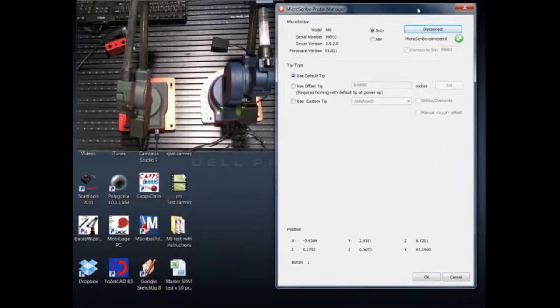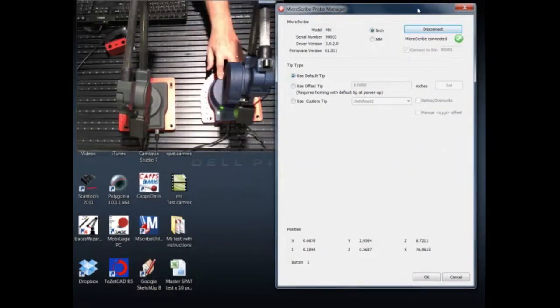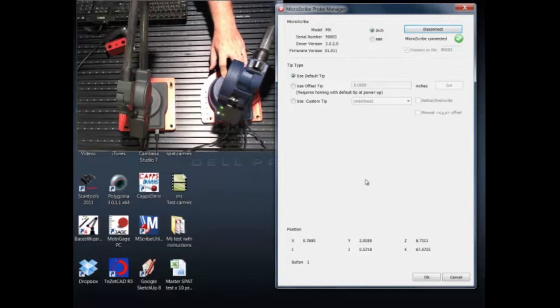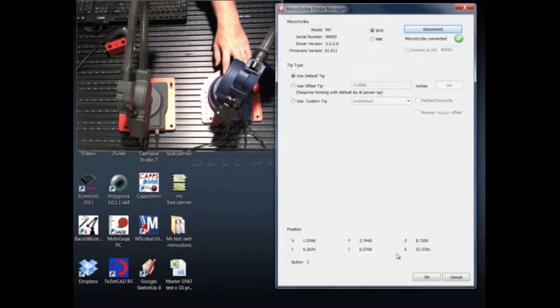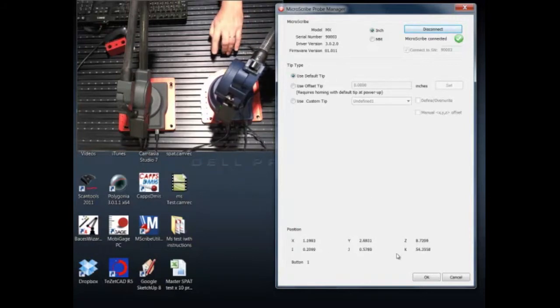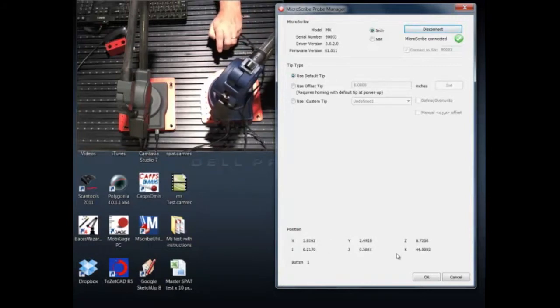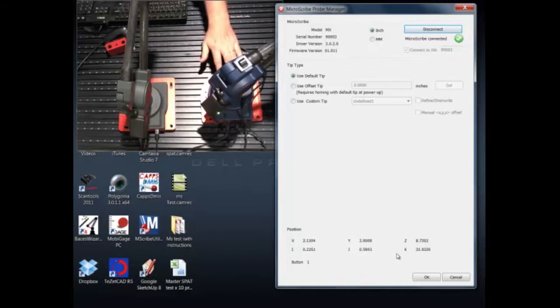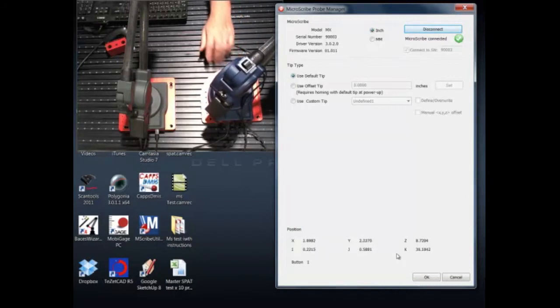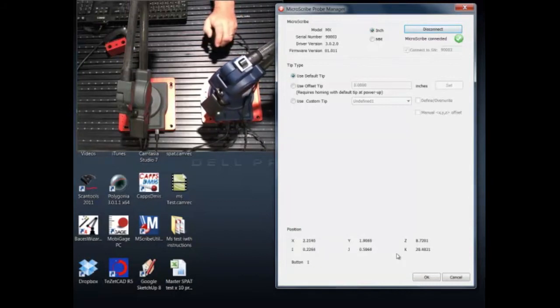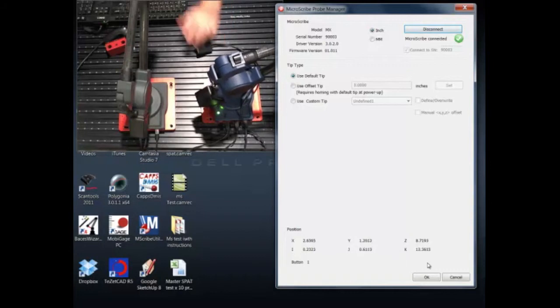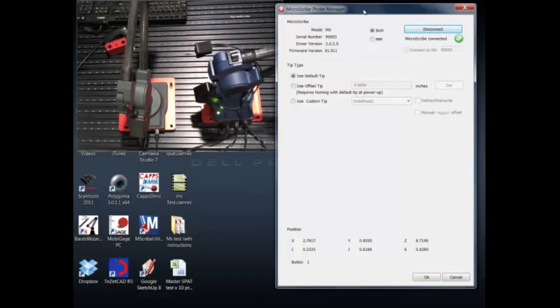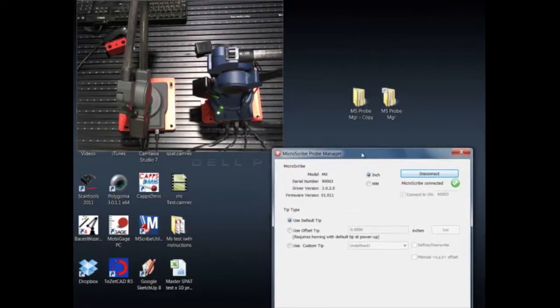You'll notice that if I move the M series MicroScribe, we're now getting encodings out of that particular instrument. If we hit the button you can see we get button checks. So we'll leave that one running.